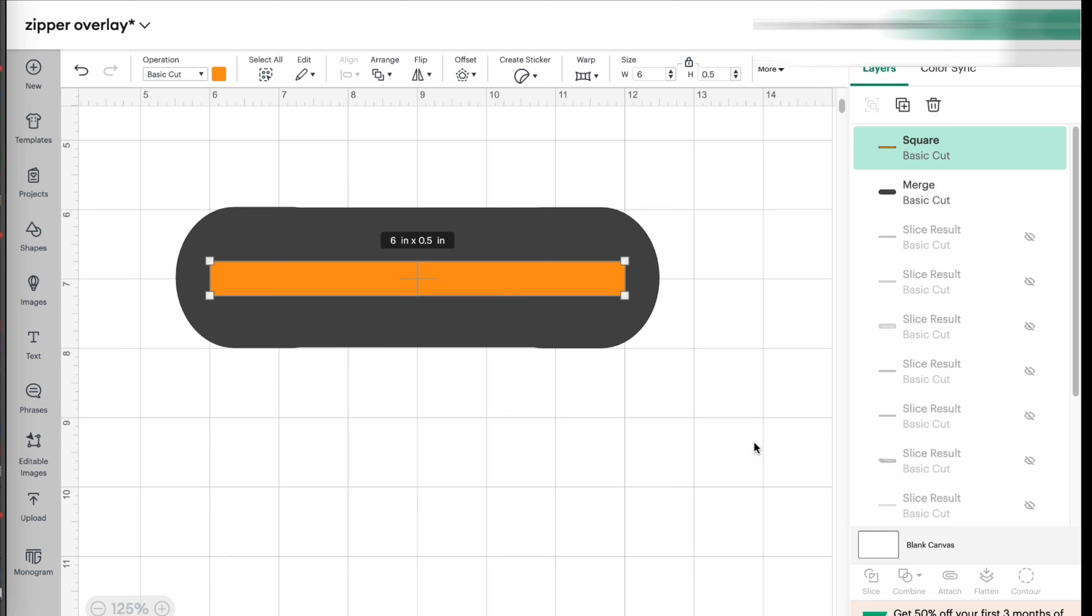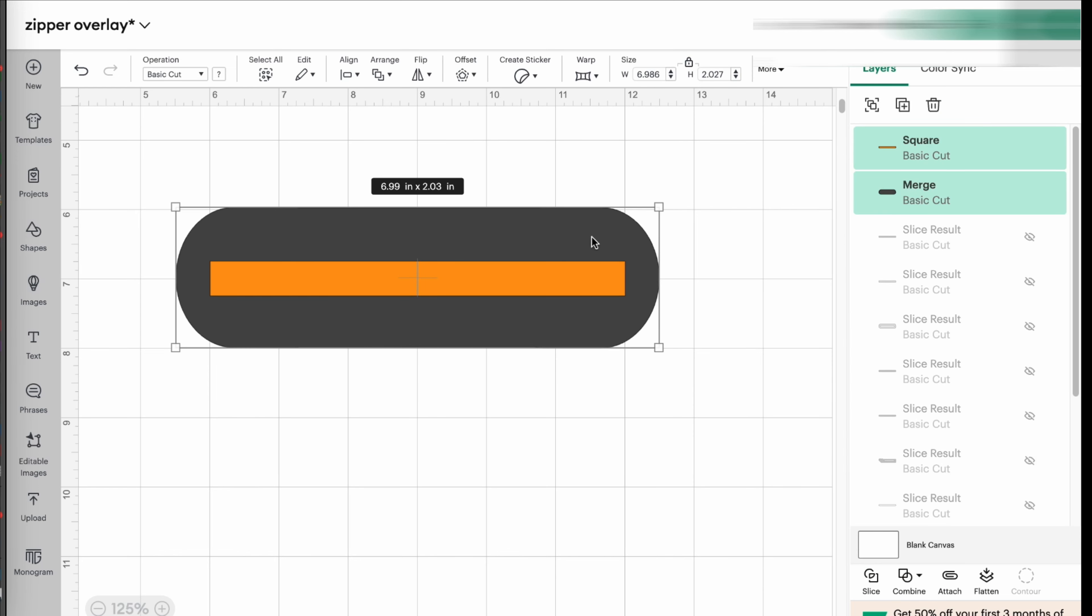So the way we do that, again, is that we join, we select, not join or nothing, we just highlight both of them. We just keep all both of them selected. And you're going to click where it says slice.